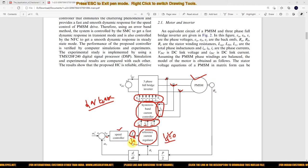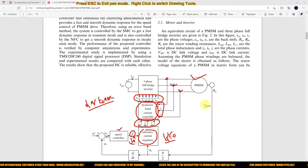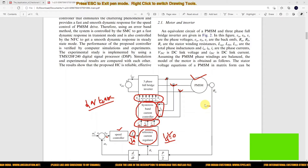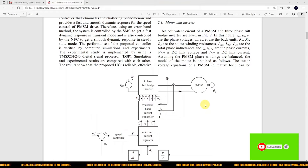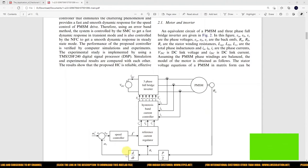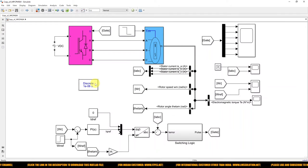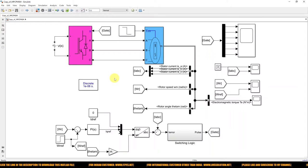IQ* and ID are controlled in the PMSM. This is the normal working of the field oriented control of PMSM for speed control. Let's start with implementation of the same concept in MATLAB. I am going to show here the implementation — this is a model created for field oriented control of PMSM for speed control.